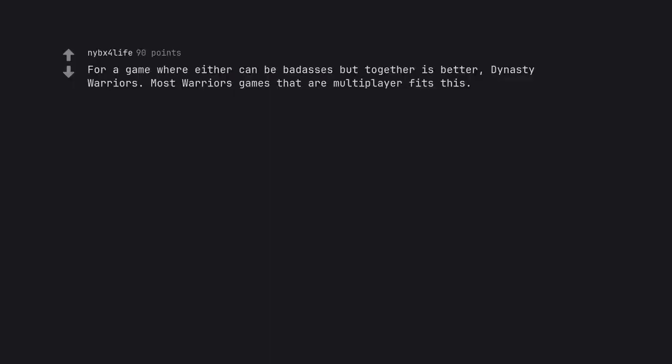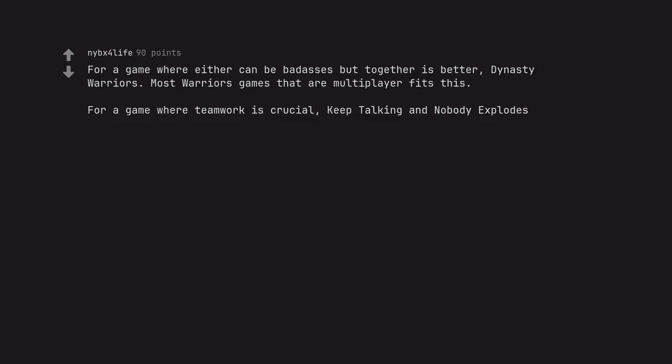For a game where either can be badasses but together is better, Dynasty Warriors. Most Warriors games that are multiplayer fits this. For a game where teamwork is crucial, Keep Talking and Nobody Explodes.